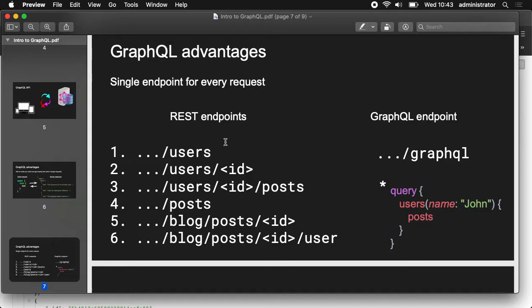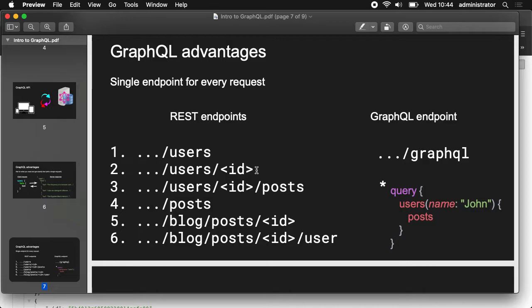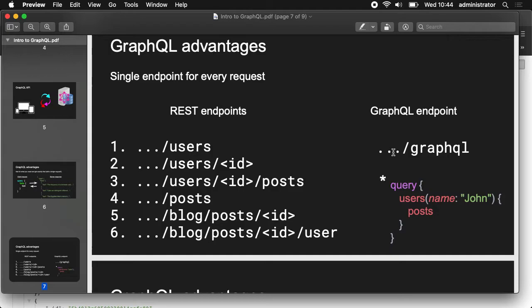In RESTful APIs, we have different endpoints. For a list of users, we contact this endpoint with a GET request. If we want a list of posts of just one user, we first get the list of users, maybe we only have a name and want the ID, so we contact this endpoint. Then once we have the ID, we contact another endpoint, and then again with posts. With GraphQL, there is just one endpoint for all the requests we can send to the server — and we decide what we want. It's not the server that decides what to send.